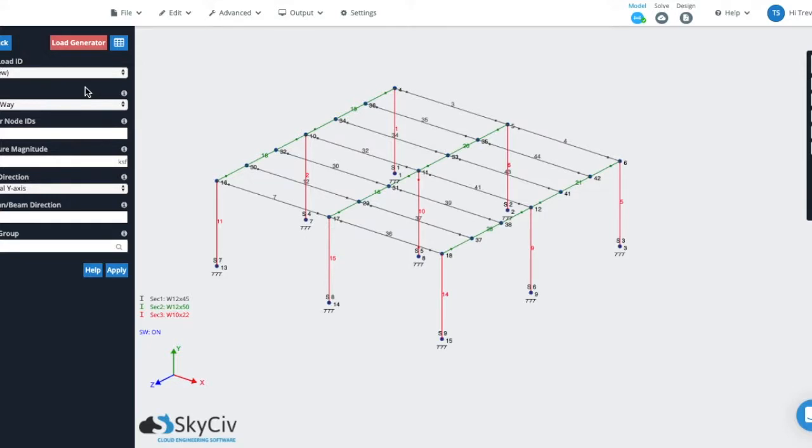Now let's move on to column wind loads. Column wind loads are the default loads that are used when you import or directly apply them from the wind load generator.